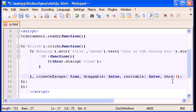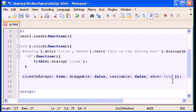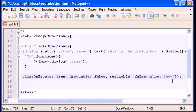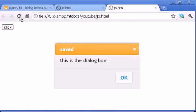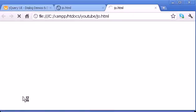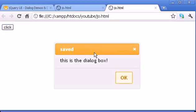There is also a 'show' option for animations. You can set it to 'fade', 'bounce', 'toggle', or whatever animation you want. I'll use the fade option by typing 'show: fade'. After refreshing, when you click the button the dialog box fades in.